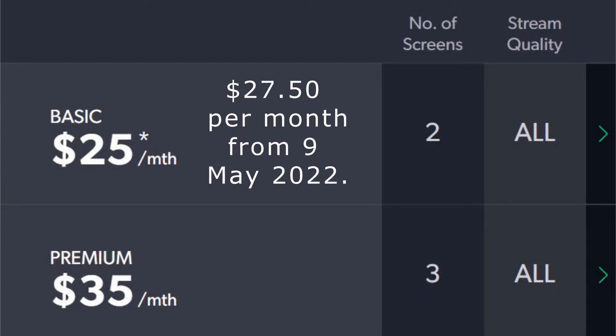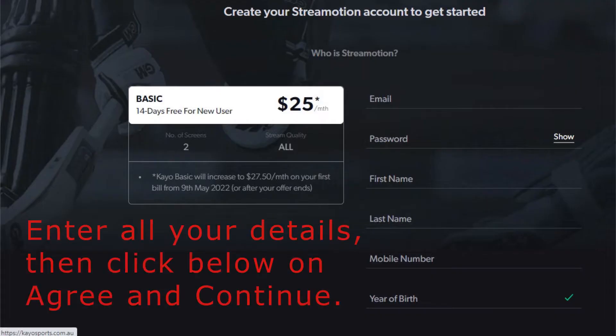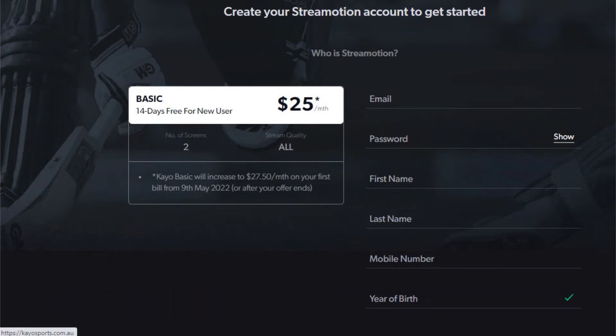From May 22, the Premium Package stays at $35 per month. Password must be at least 8 characters including upper and lower case letters plus a number and symbol.